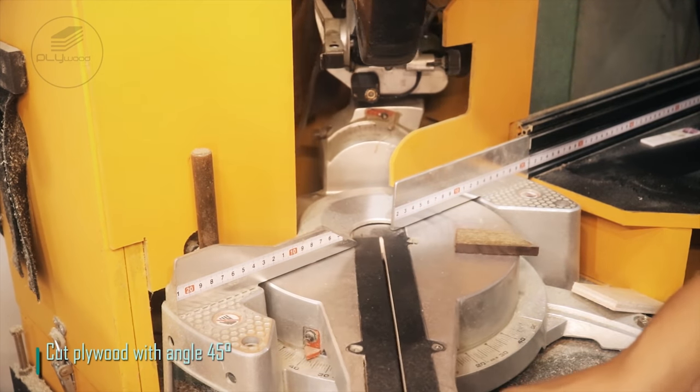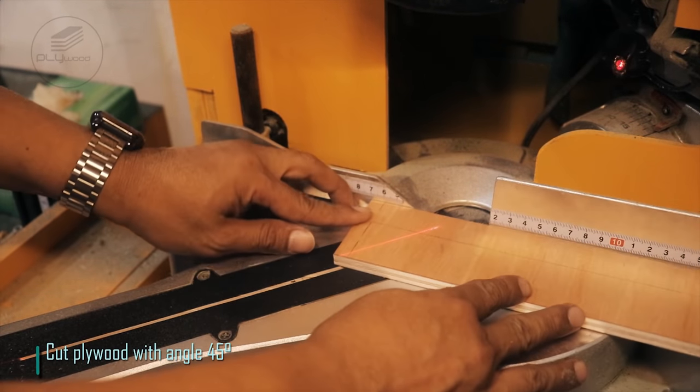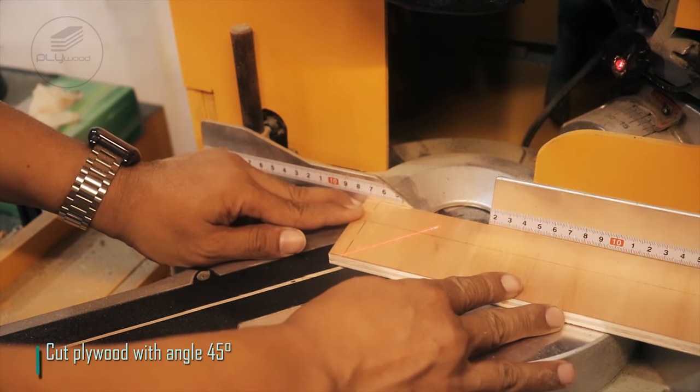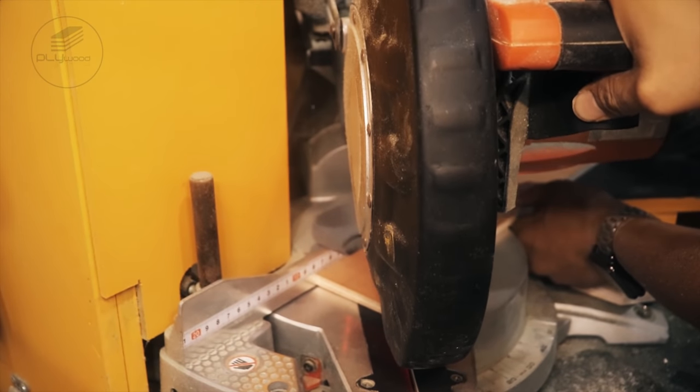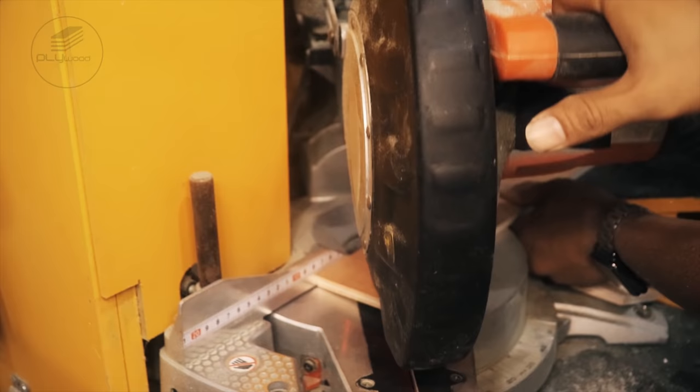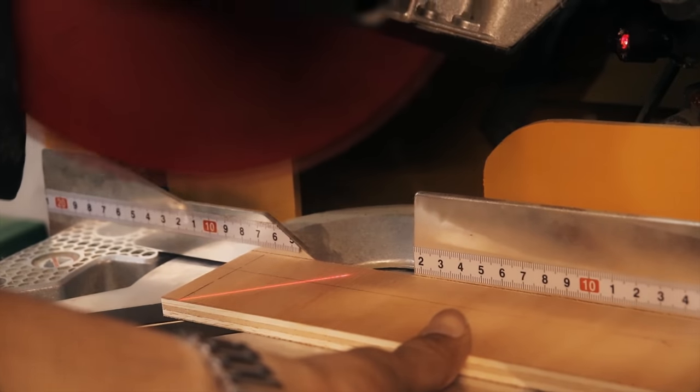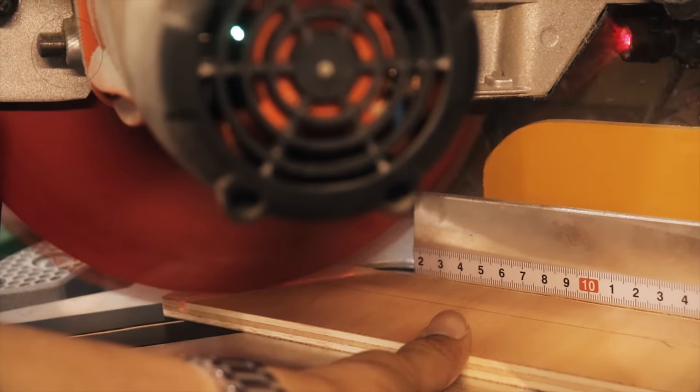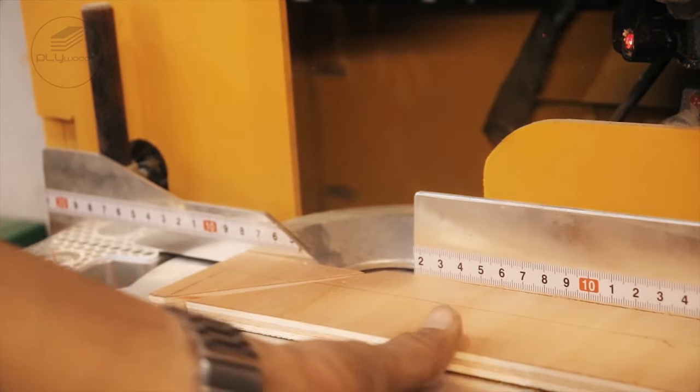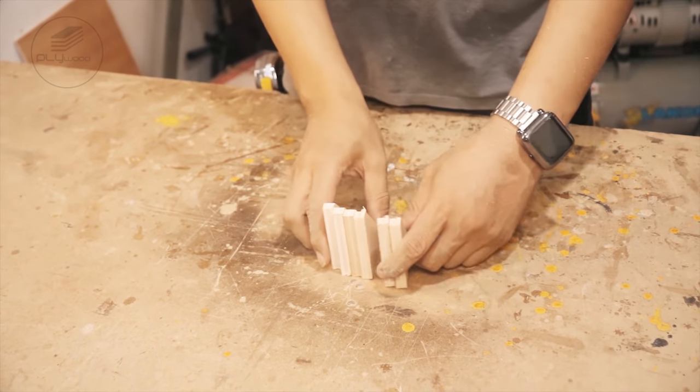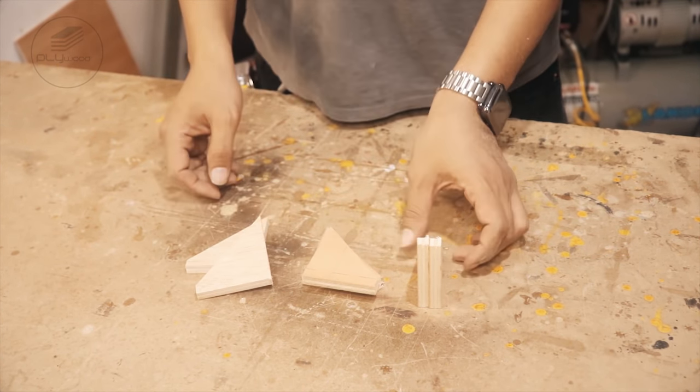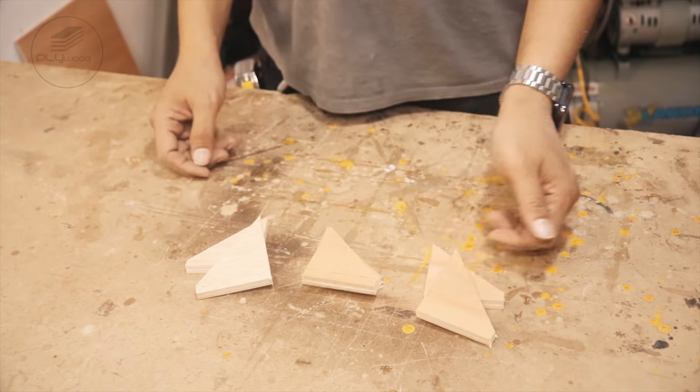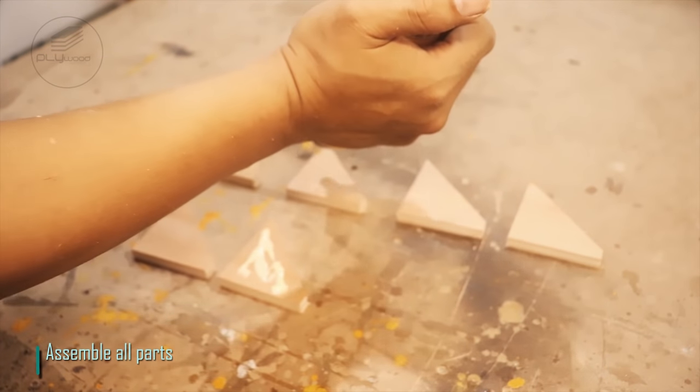Cut plywood with angle 45 degrees. Assemble all parts together.